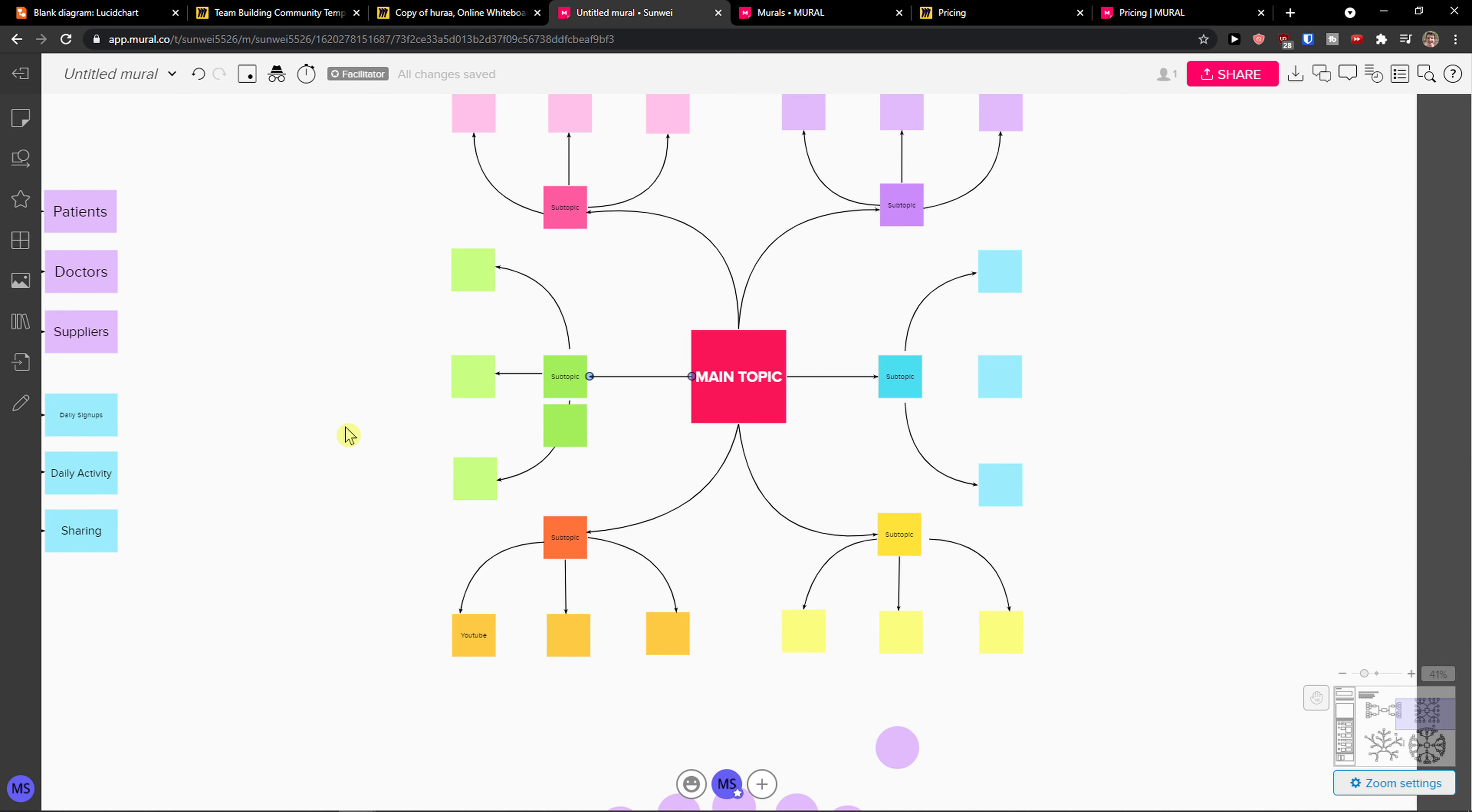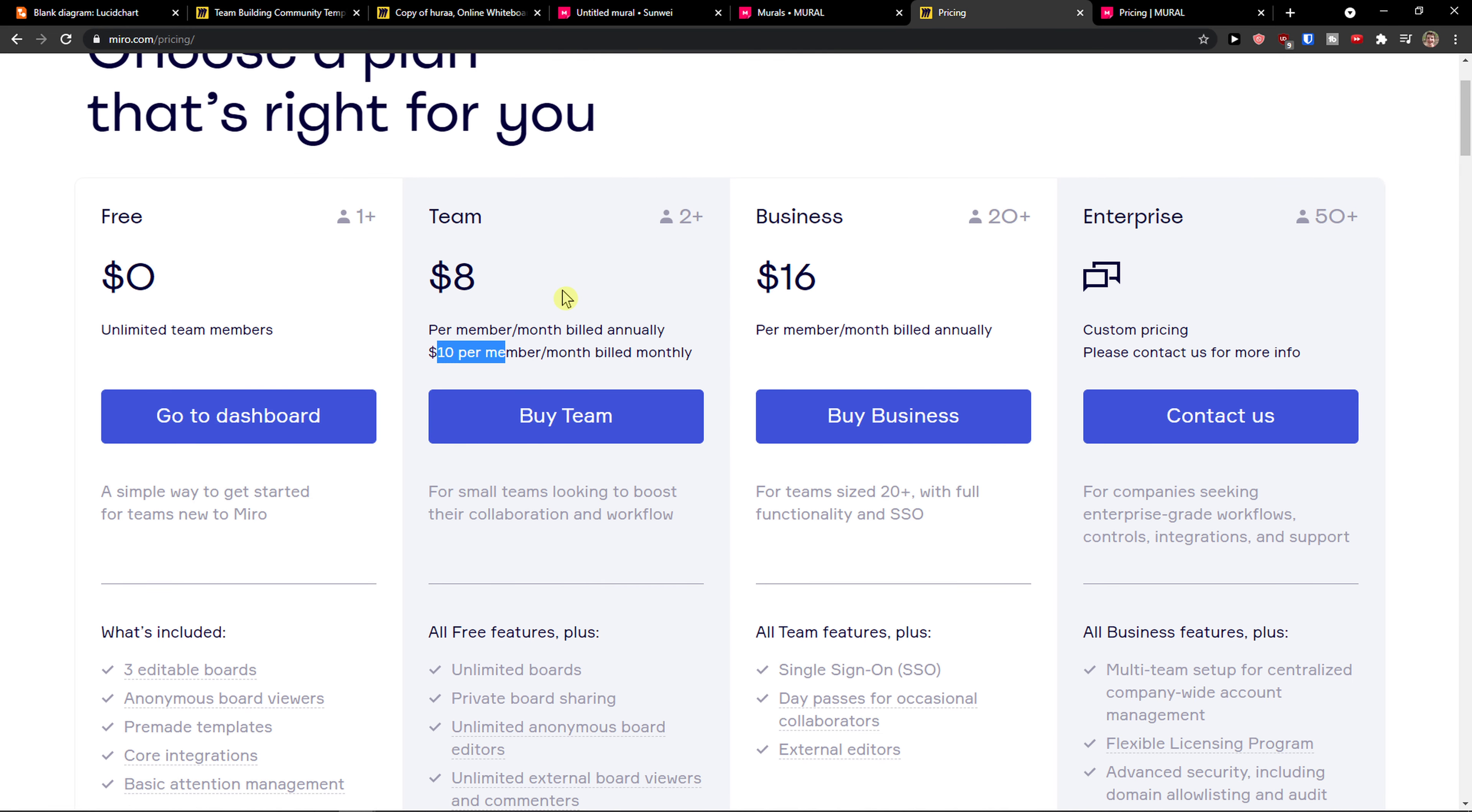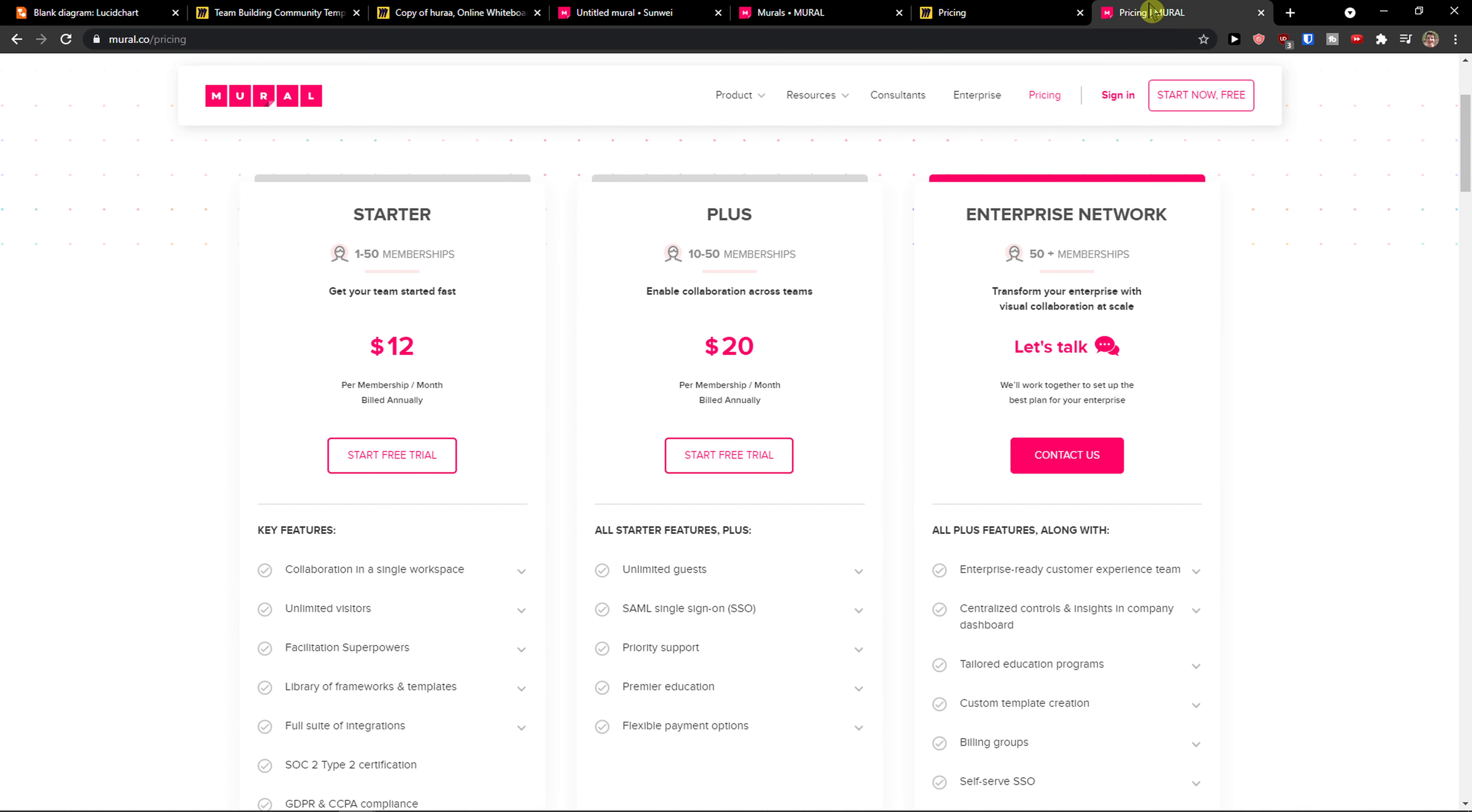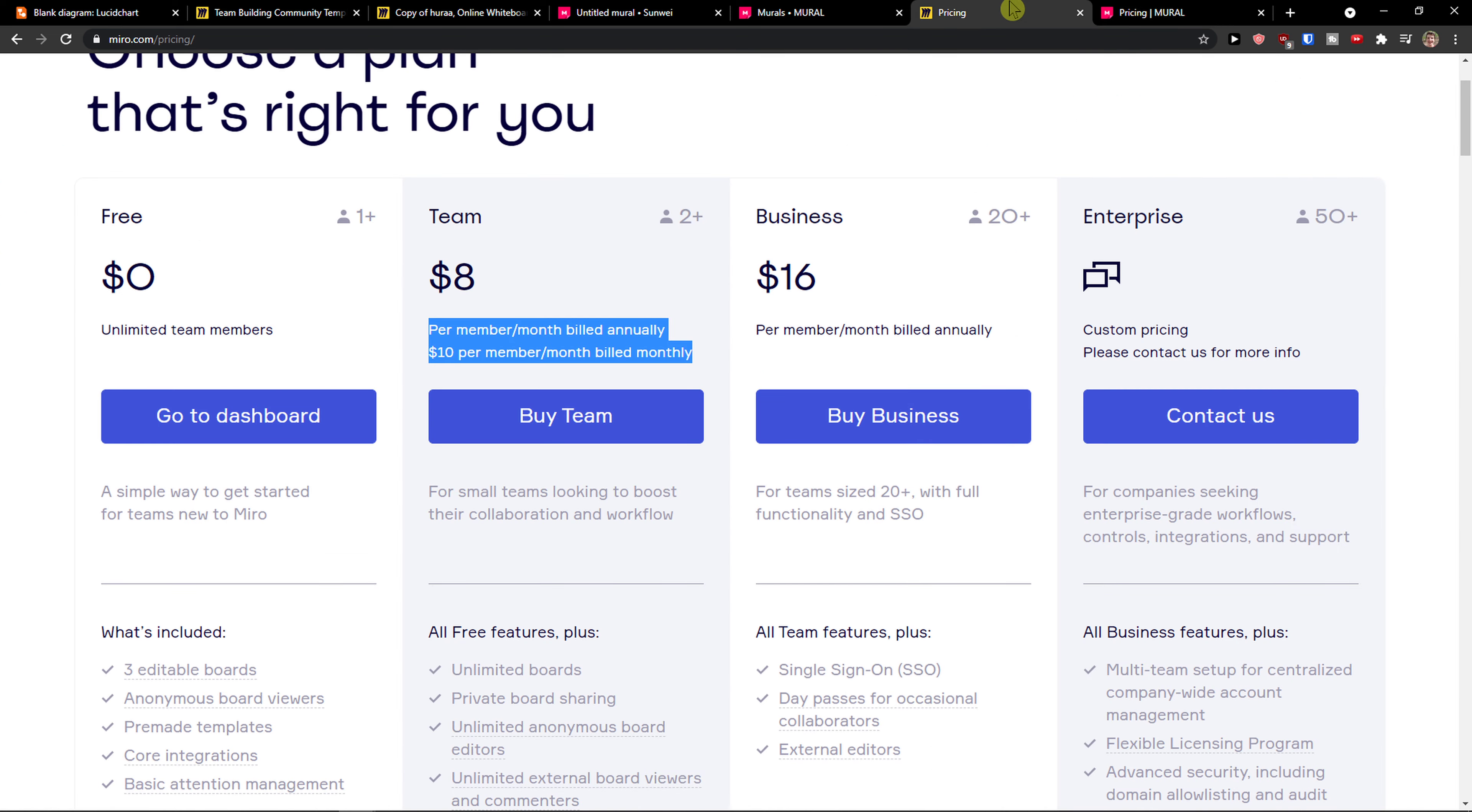Now when we compare, let's go to the pricing plans, then we go to the templates, and I'm going to show you what you can actually do in both. When we compare pricing plans, they are both all right. Mural is a little bit more pricey. When we compare the teams, like $8 per month billed annually or $10 per member per month billed monthly. Here is $12 per membership per month billed annually. You see right here. They're not so different, just a few bucks here and there. My recommendation is that you actually test both tools by yourself and see what suits you and which one you like more.